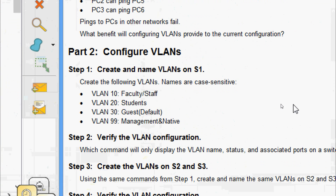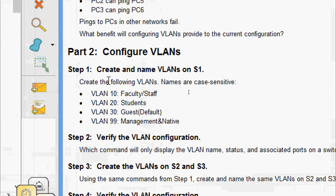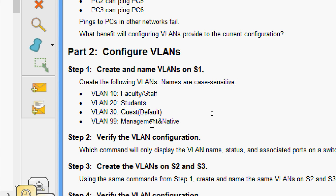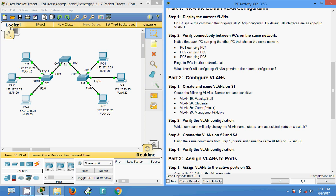Now we will go to Part 2: configure VLANs. Step 1 — create and name VLANs on S1. Note that VLAN names are case-sensitive for scoring in this Packet Tracer activity. We are going to create: VLAN 10 Faculty/Staff, VLAN 20 Students, VLAN 30 GuestDefault, and VLAN 99 Management and Native. Now we are going to create these VLANs on S1.